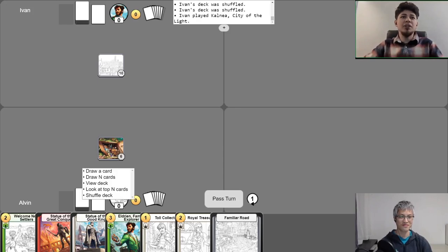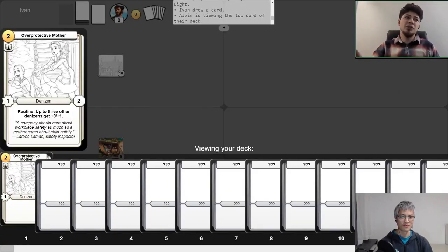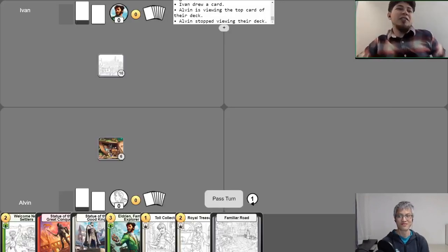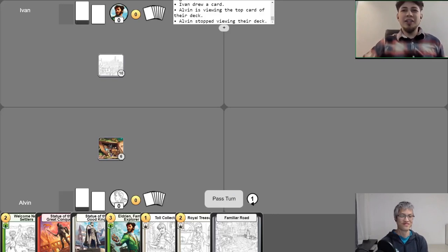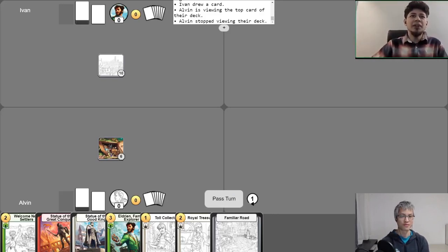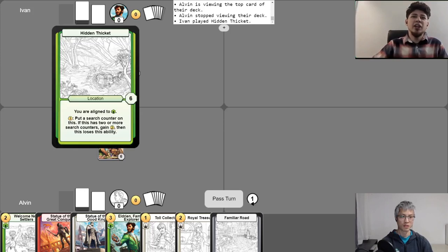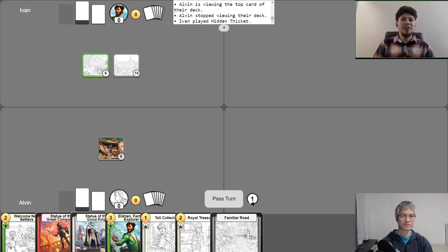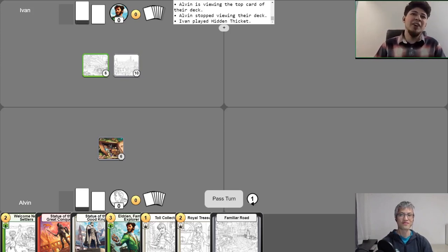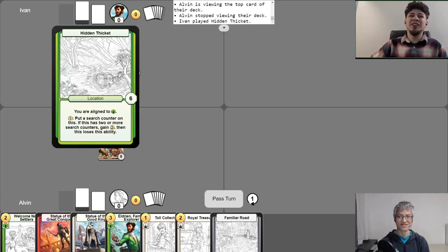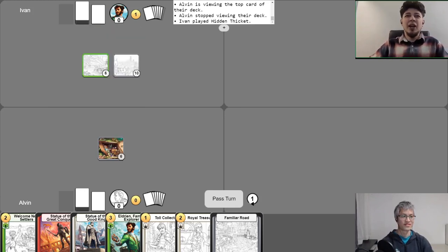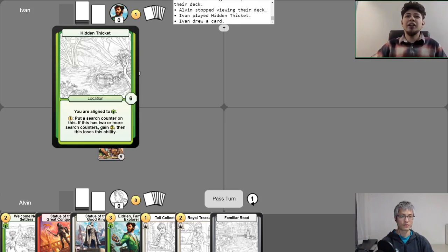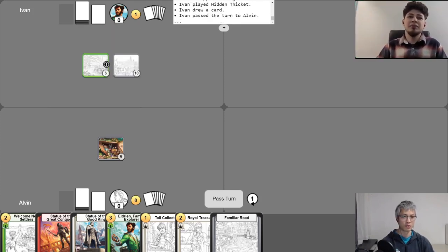I'll be taking my free draw from Kalnea. With that, I think I'll be playing Hidden Thicket. Oh, okay. And when I was a new player, this was actually my favorite strat back then. But now that I'm more experienced, I see that there's many different plays that are very good. I'll be taking my free draw now. And I'll be putting a counter on Hidden Thicket and passing my turn.